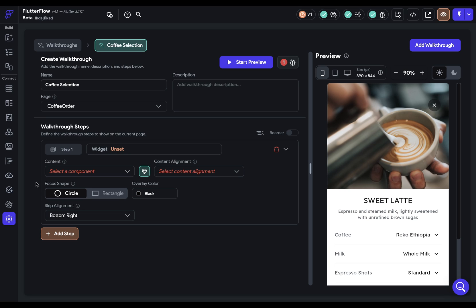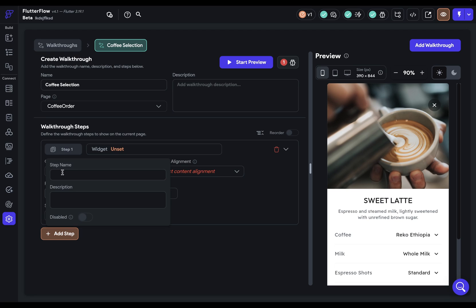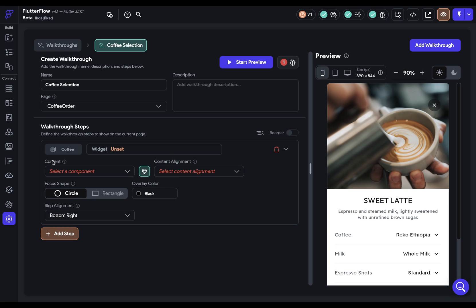So here is step one, and we'll give it a name here, because in this walkthrough, we're going to provide an explanation for each one of these selections down here, these four ones. So this first one will be Coffee.